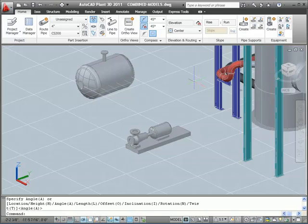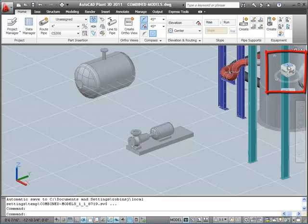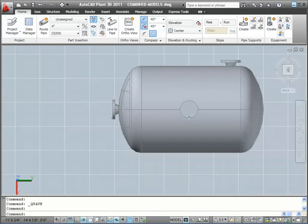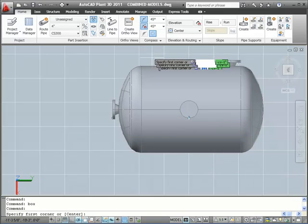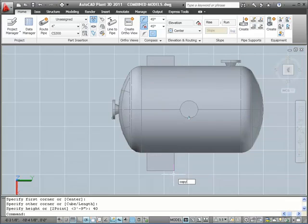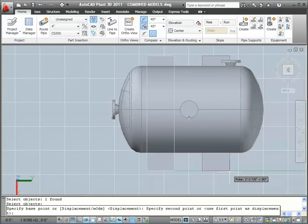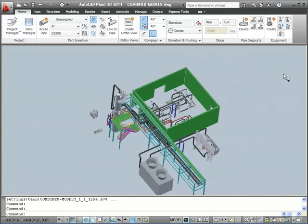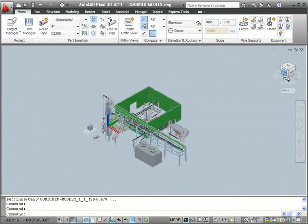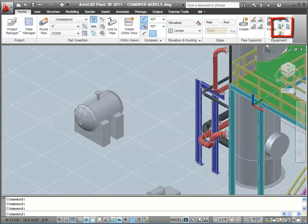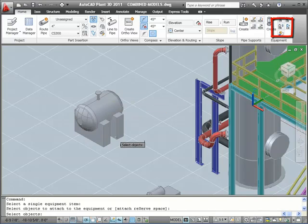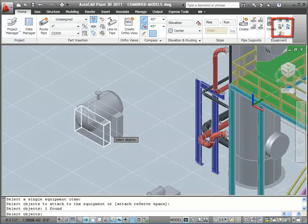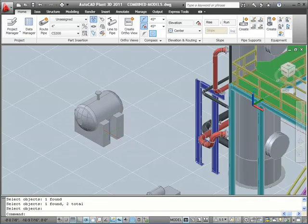Next, we're going to use AutoCAD solids to add a saddle. Let's switch to the top view, and then zoom in. We're going to put a box in to make it look like our saddle. We'll put in one box, and then we'll copy it for a second saddle. So again, just using AutoCAD solids, we create a box, we copy the box for our second saddle. We want to group these shapes with our vessel, so we'll use the Attach Equipment tool in the ribbon, we'll select the parent piece of equipment, and then the pieces to add. There you have it, the saddles are grouped with the tank.